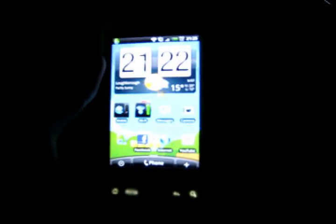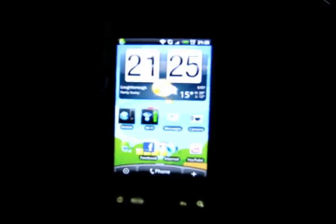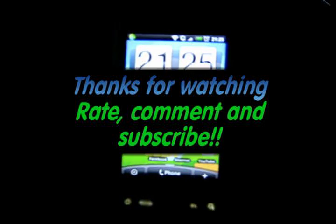And that is pretty much it. If you've got any problems with it, leave a comment and I'll try and get back to you. Thanks for watching.